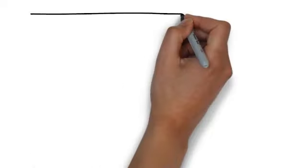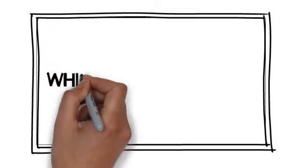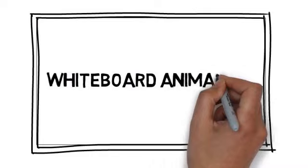We have a solution for you. We would love to provide you with an affordable, high-quality video created through a process called whiteboard animation.